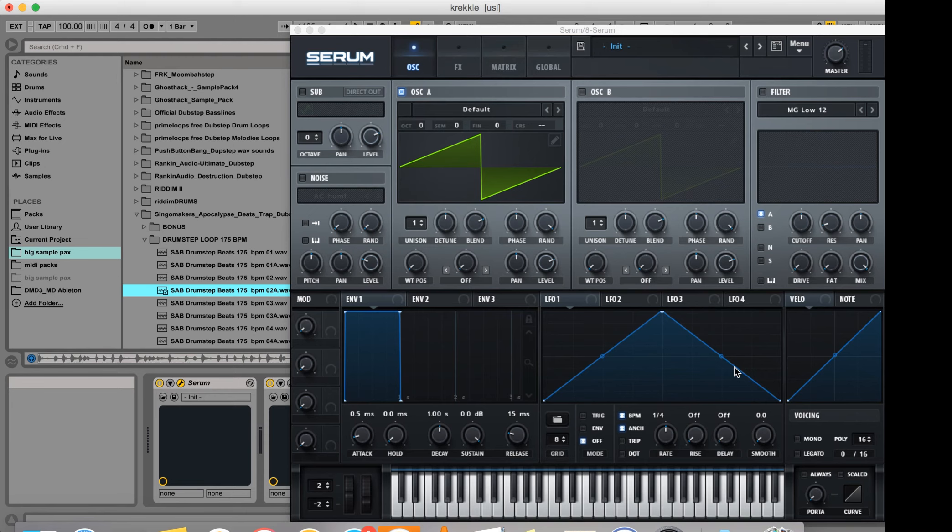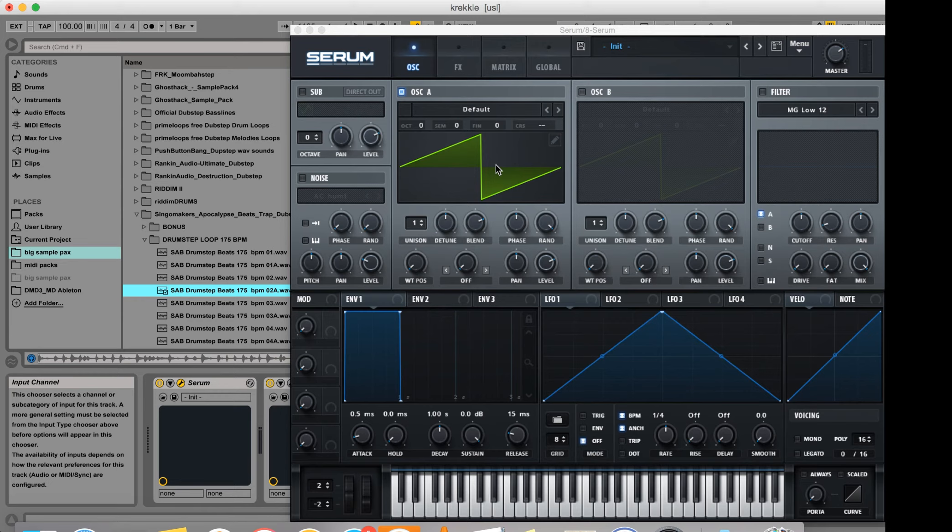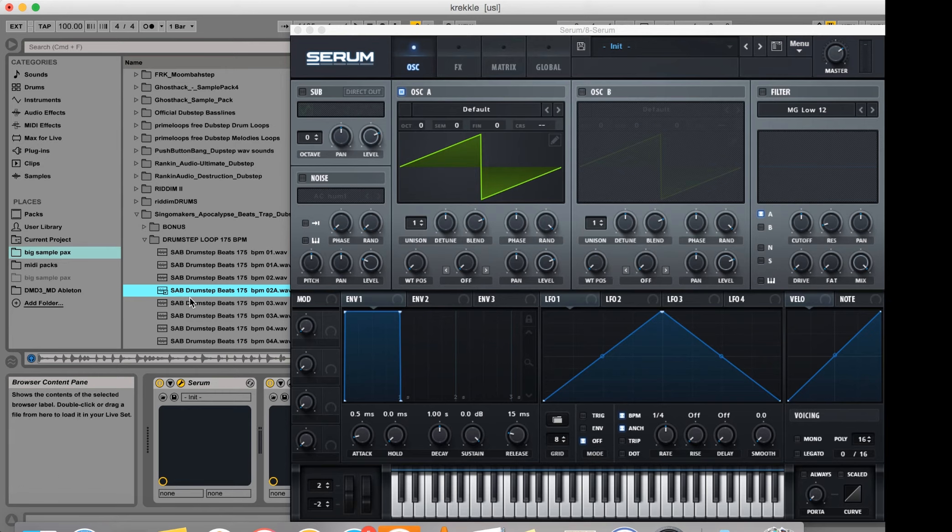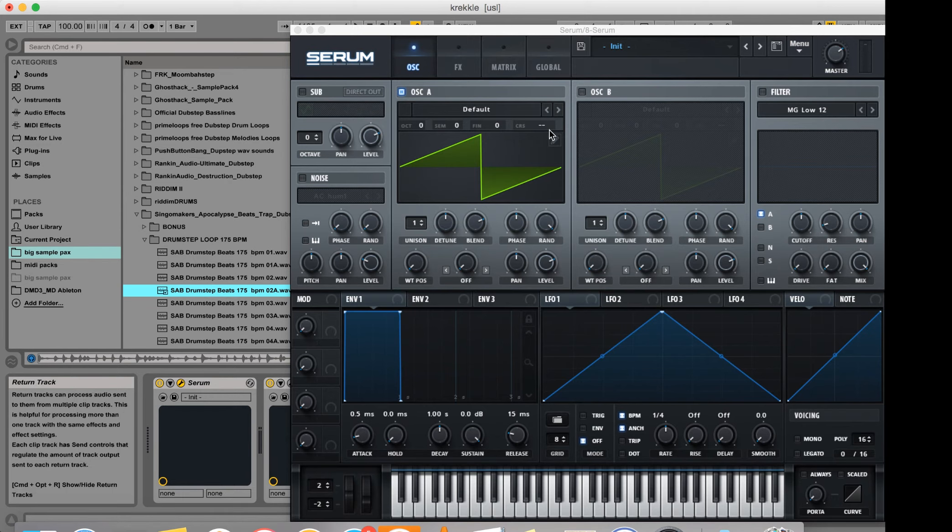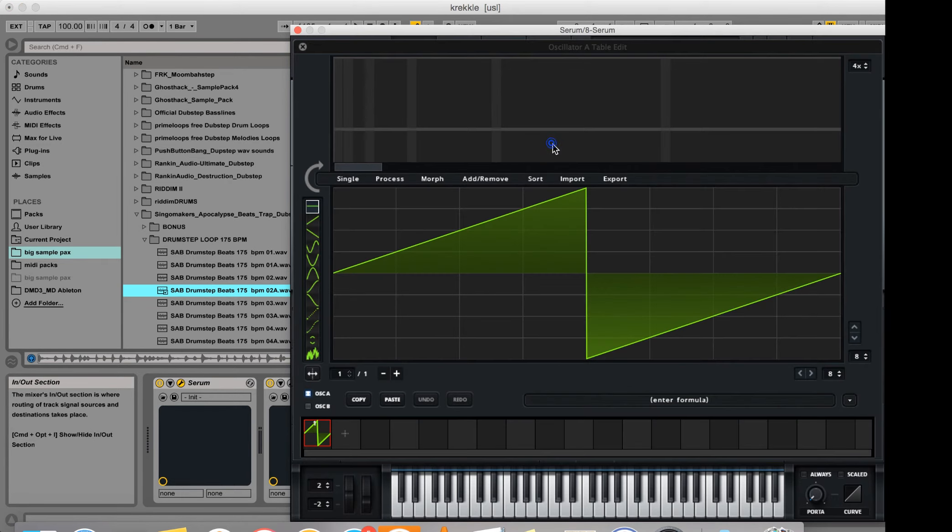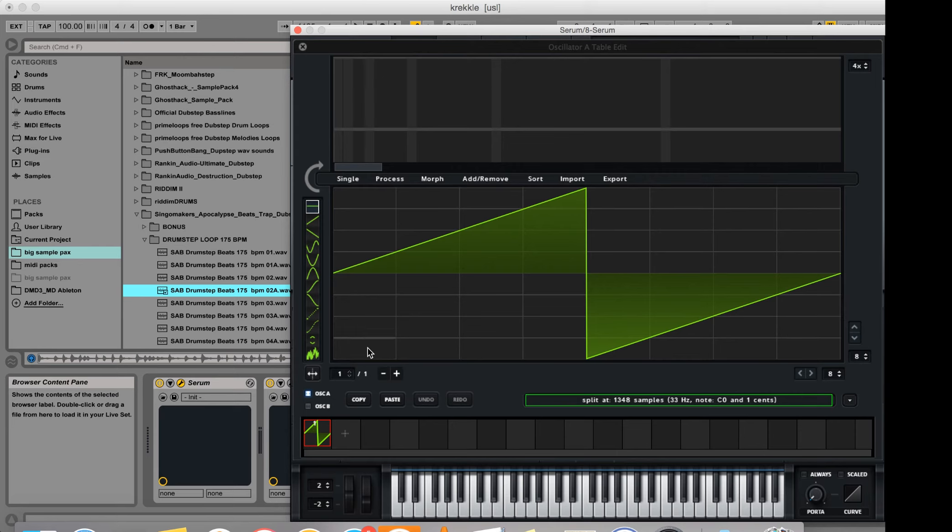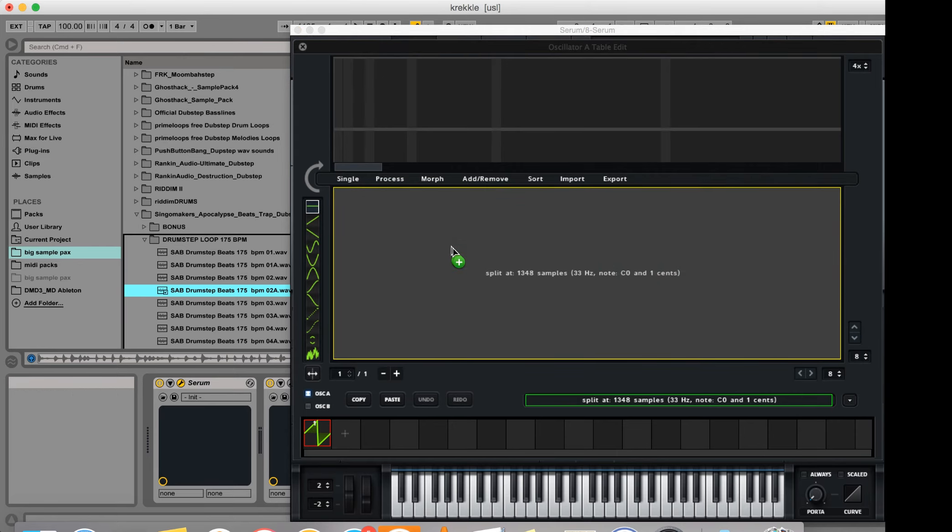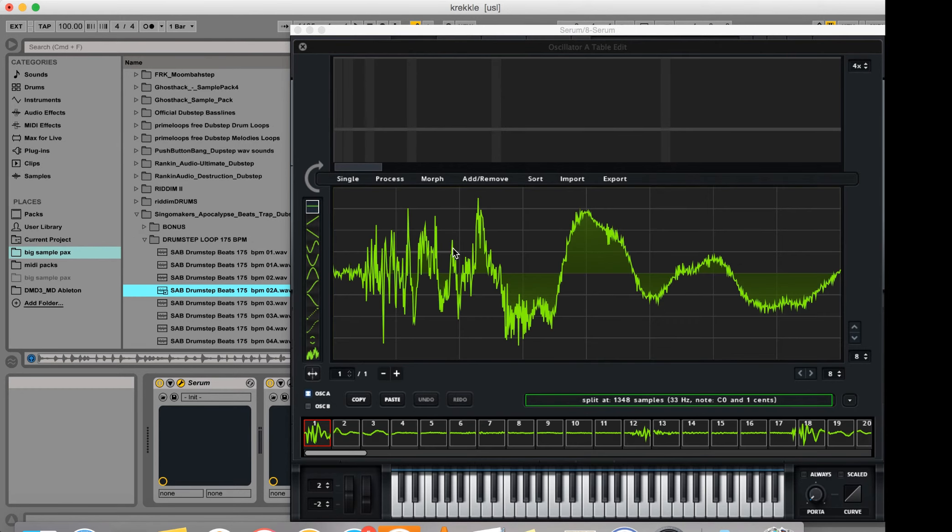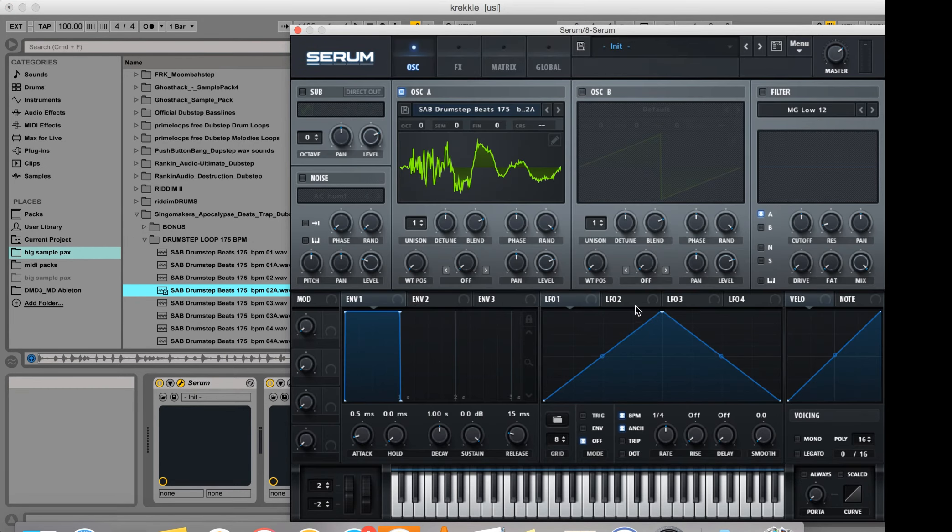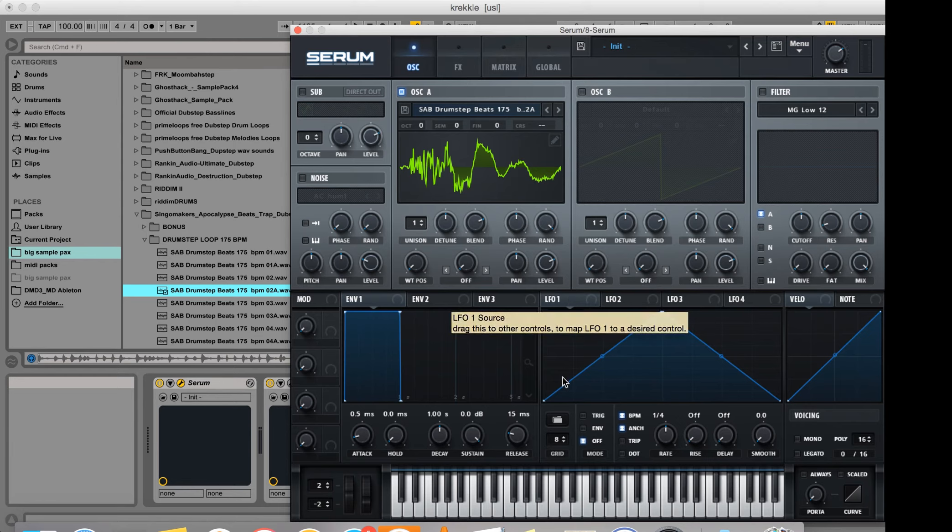Okay, this is a tutorial on importing rhythms into the wavetables in Serum and making some interesting sounds with them. I'm going to go to the wavetable editor, type in C0 here, and then drag a rhythm in from my sample library.